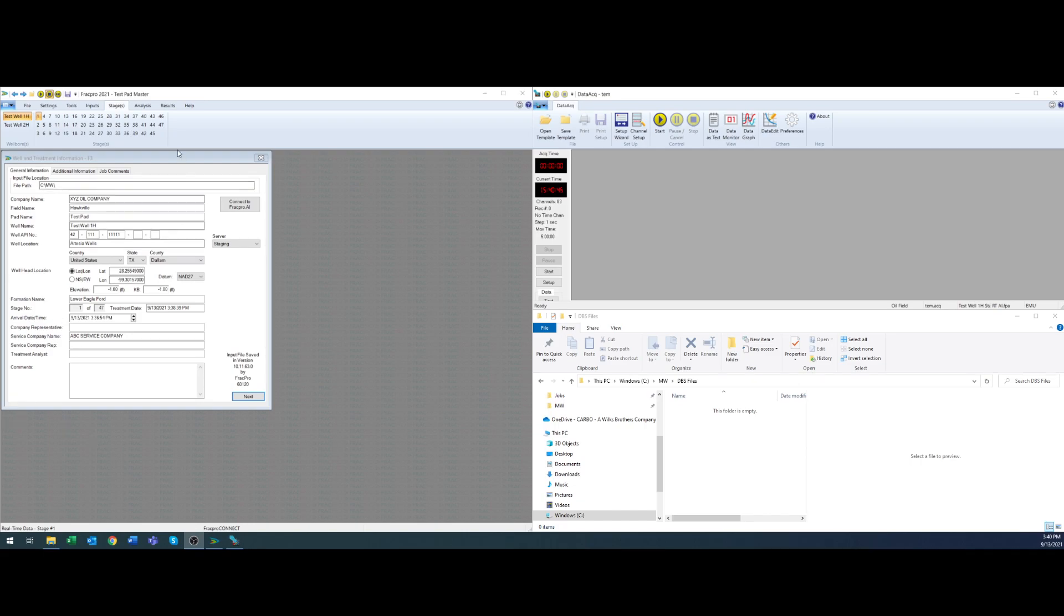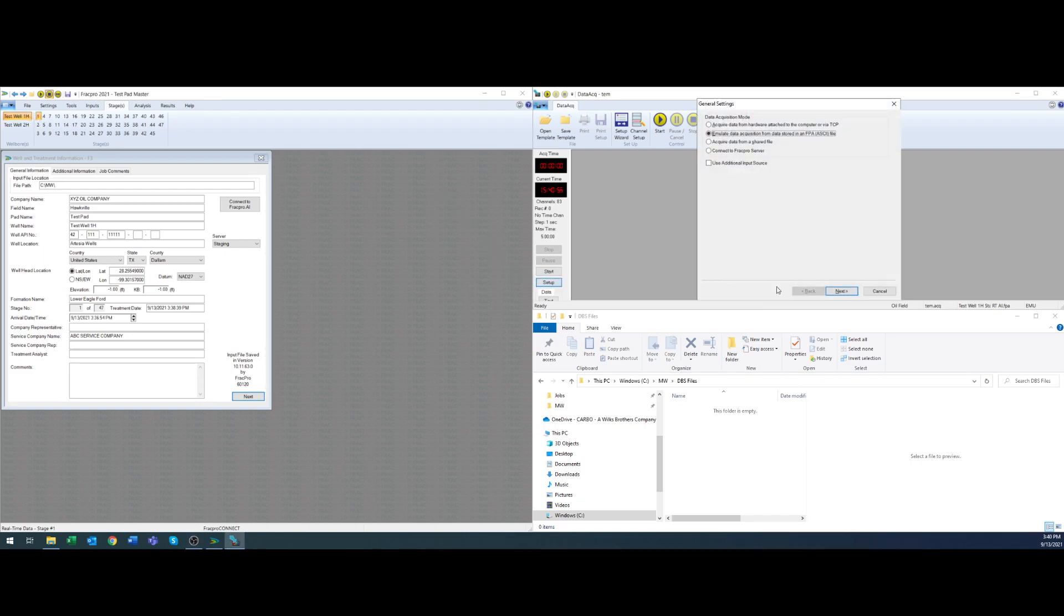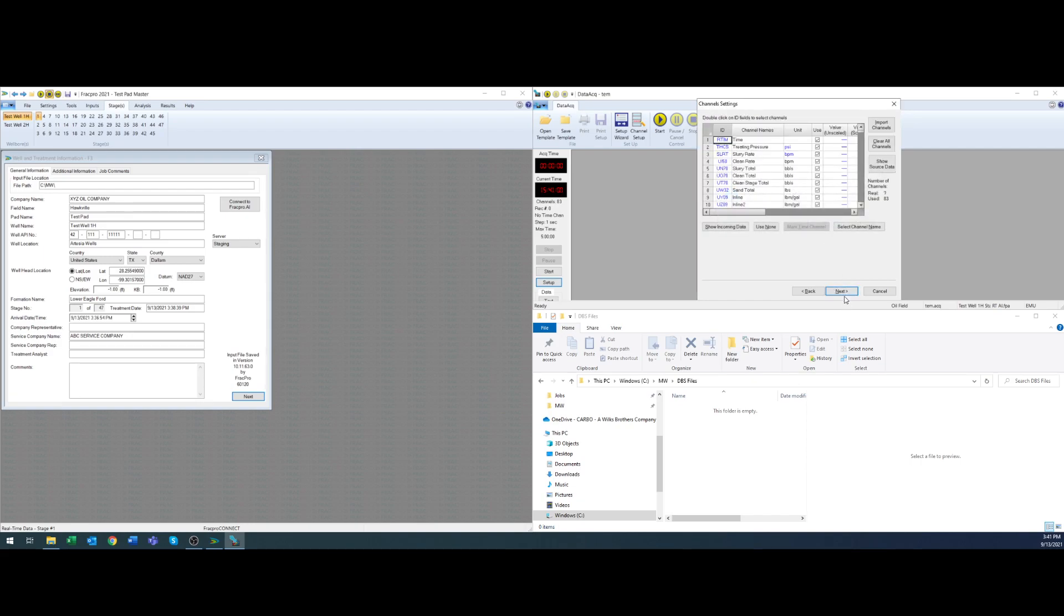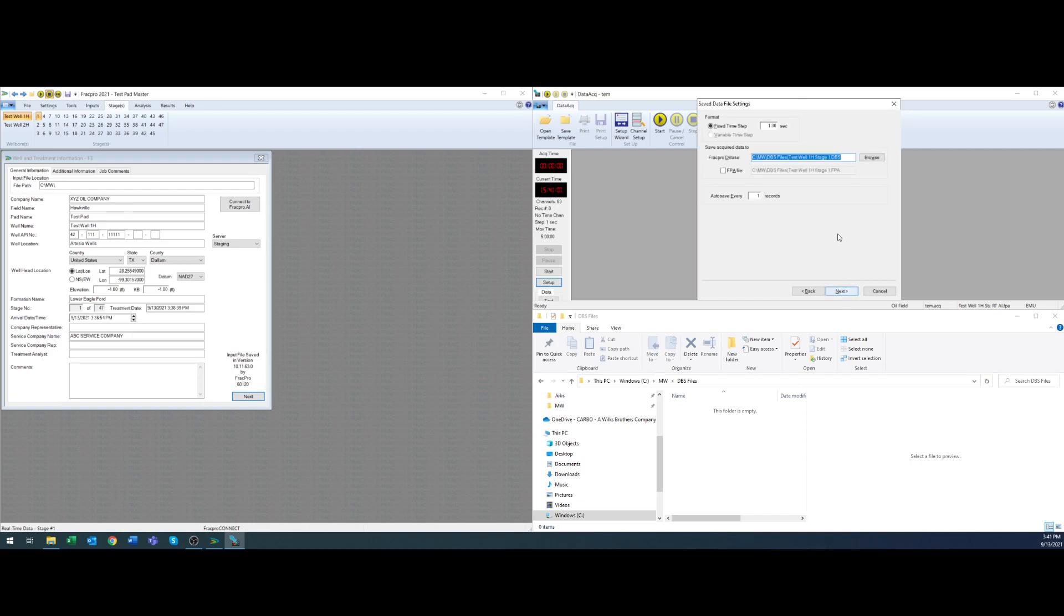So I'm going to start with my multiple wellbore IMP file. As you can see I have a two well pad. I have well number one selected and stage number one. I'm going to come to DataAC and I've got it configured to emulate. You may be running serial or TCP in the field and I'm going to name the file.